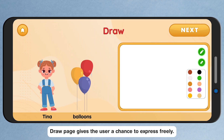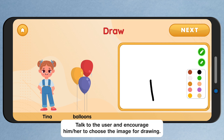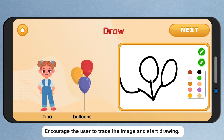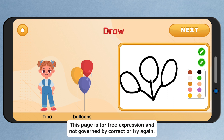The Draw page gives the user a chance to express freely. Talk to the user and encourage him or her to choose the image for drawing. Encourage the user to trace the image and start drawing. This page is for free expression and not governed by Correct or Try Again.